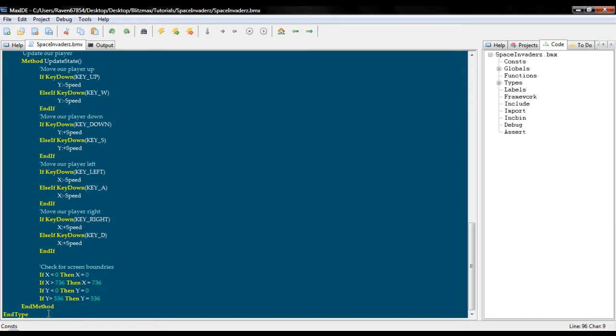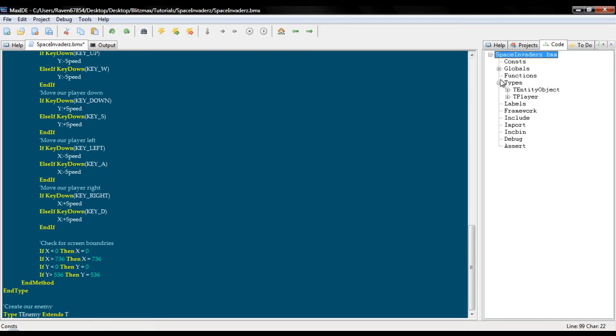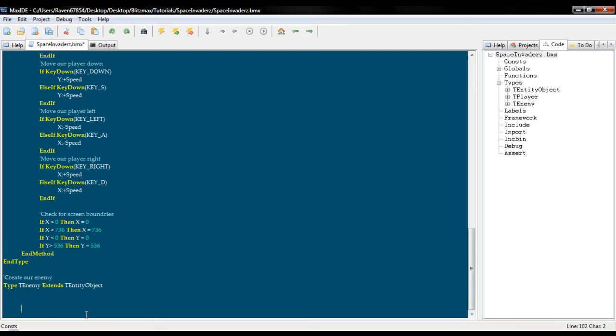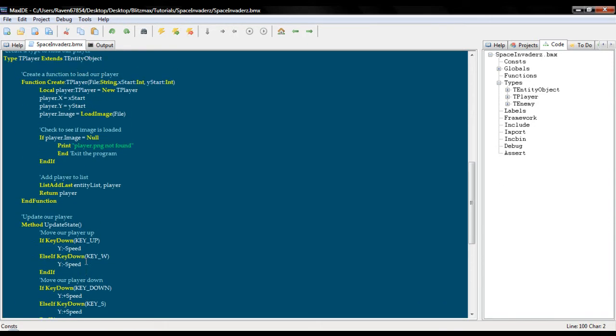So the next thing we're going to do is create a type for our enemy. I'm just going to call it type t enemy extends t entity, and we will end the type. Now we don't actually have to do anything for this one.